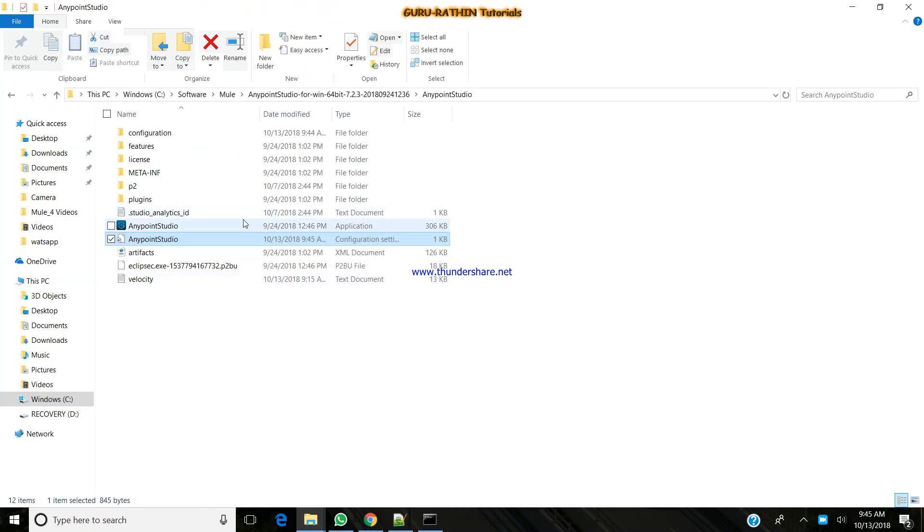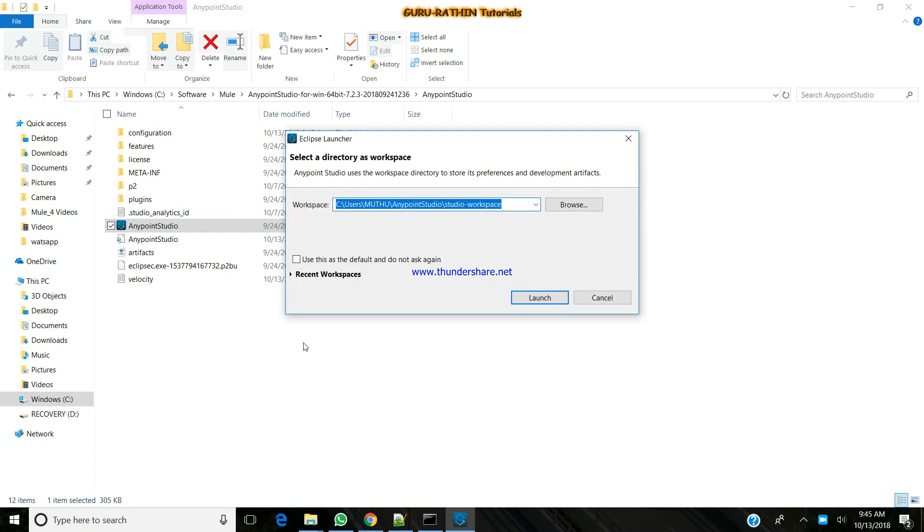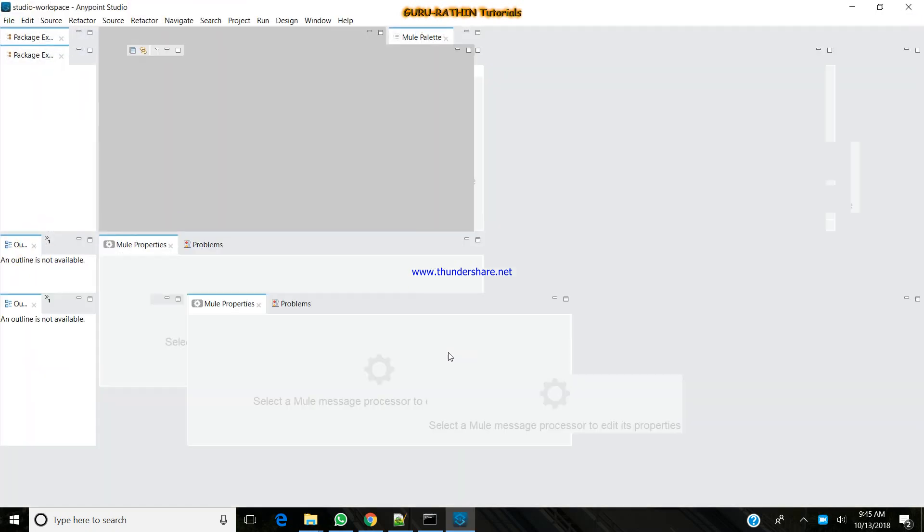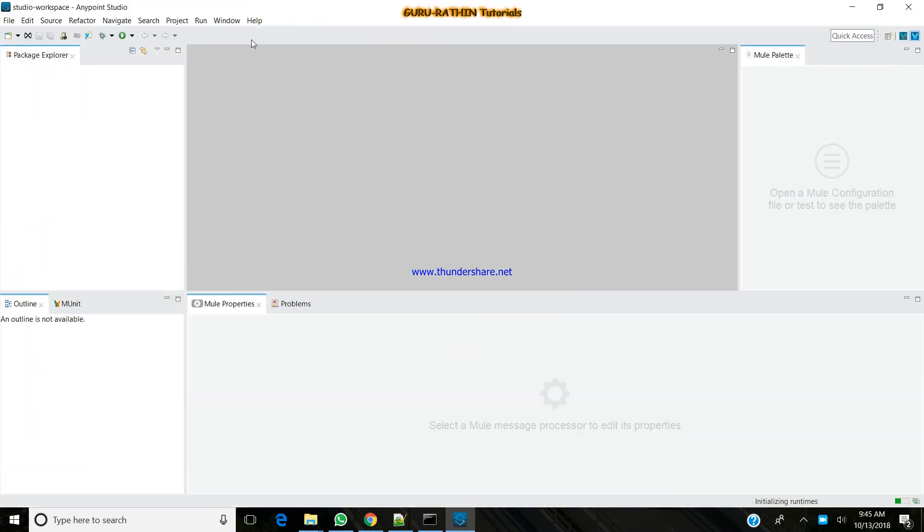Now try relaunching this Anypoint Studio. Click launch. And it should open. Alright, yeah. So this is how we launch the application.